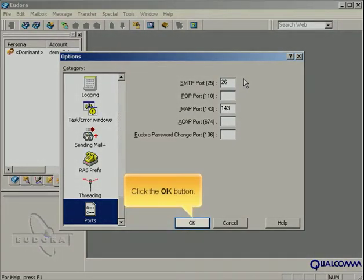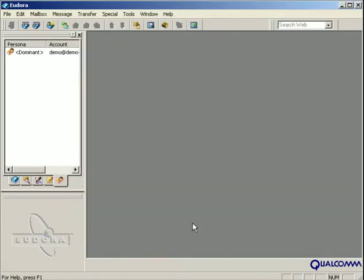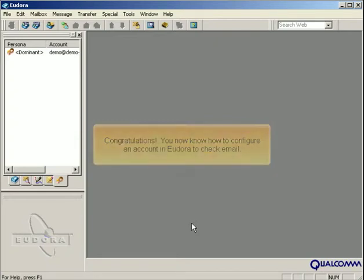Click the OK button. Congratulations! You now know how to configure an account in Eudora to check email.